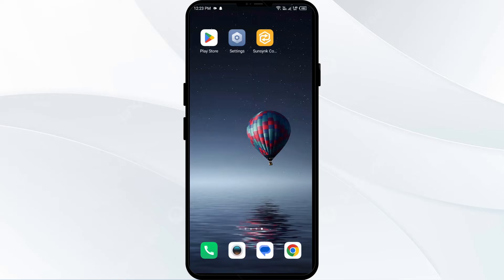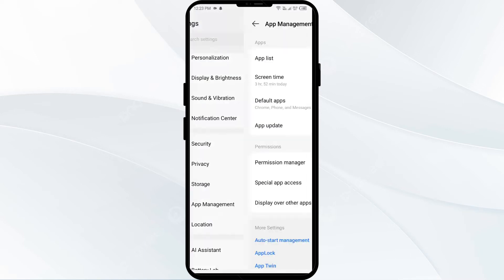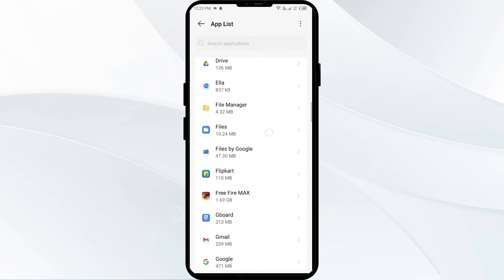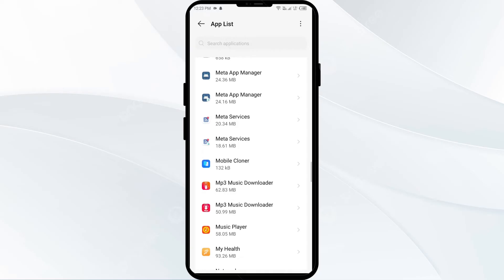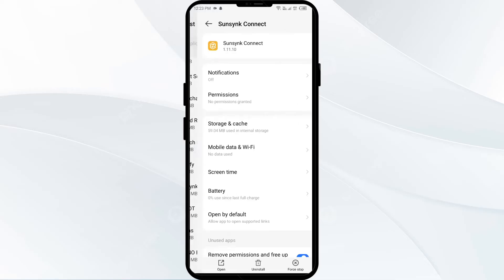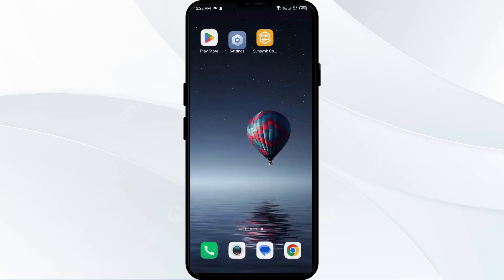The second solution to fix this problem is to force close and restart the EssenceKind app. To do that, go to your mobile settings and open app manager. After that, select the same app from the app list again. Then click on Force Stop from the bottom right corner. Confirm by clicking OK, and then reopen the app.